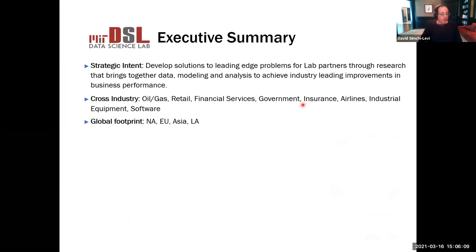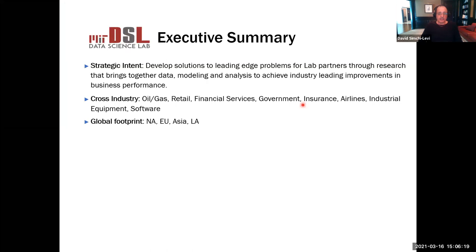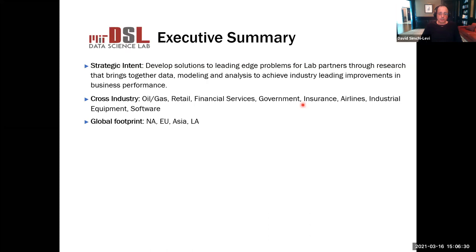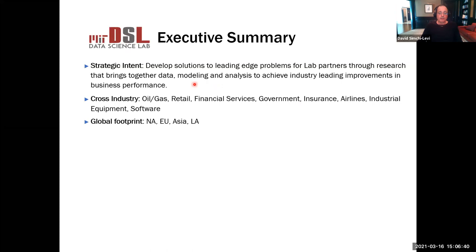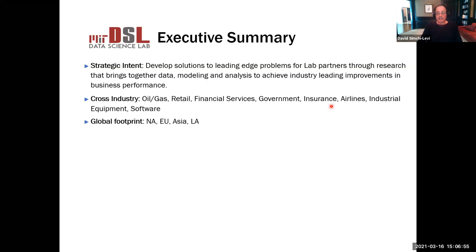A good way to start the talk is to describe the infrastructure and environment at MIT that helped us focus on this line of research. At MIT, I lead a data science lab, which is a partnership between MIT and multiple companies where we try to focus on the most challenging problems by bringing together data, models, and algorithms to make a significant impact on business performance. The partnership spans industry sectors including oil and gas, retail, financial services, airline, and insurance, with a global footprint.